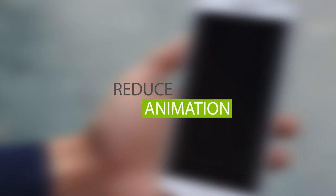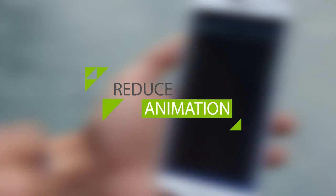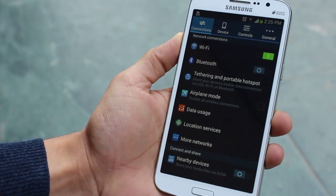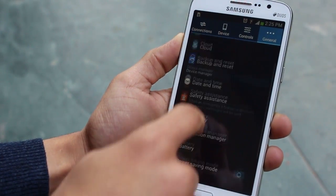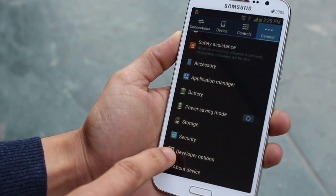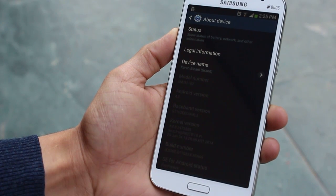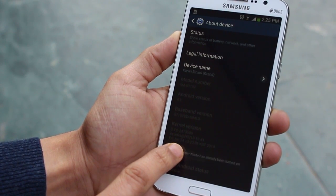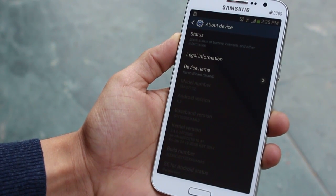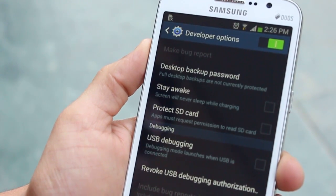The first way is by reducing the animation and transition effects on your device. You don't really need it and it's not worth having a slow phone. So go into Settings, then go into Developer Options. Now if you're using a Galaxy phone, there's a chance that Developer Options are not unlocked — go into About, then Build, and tap it seven times. Your Developer Options will appear right above About Device.